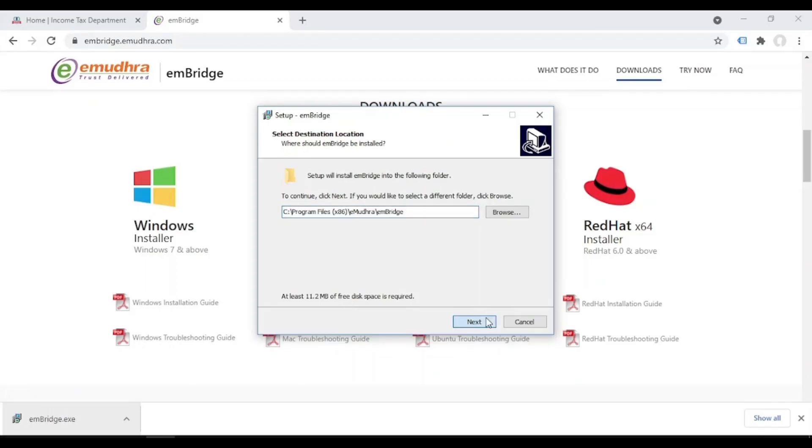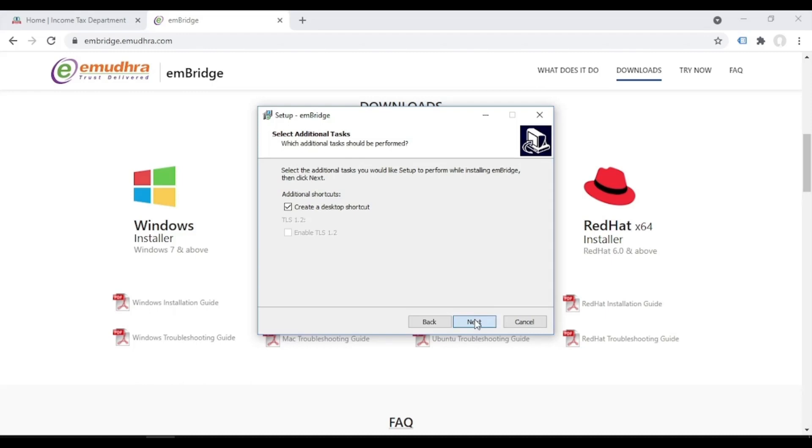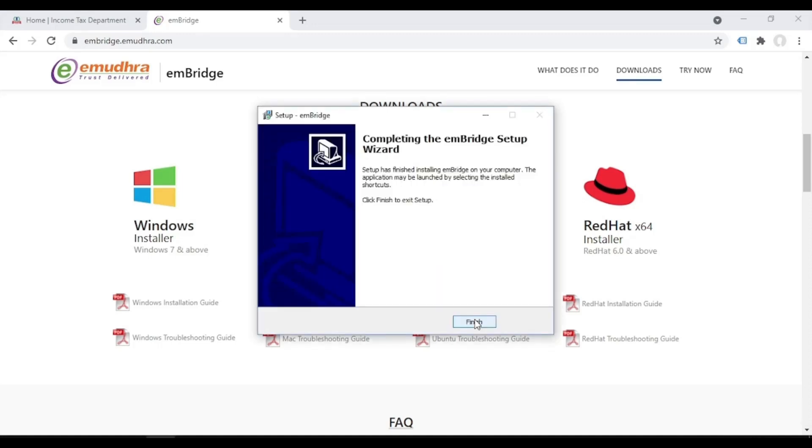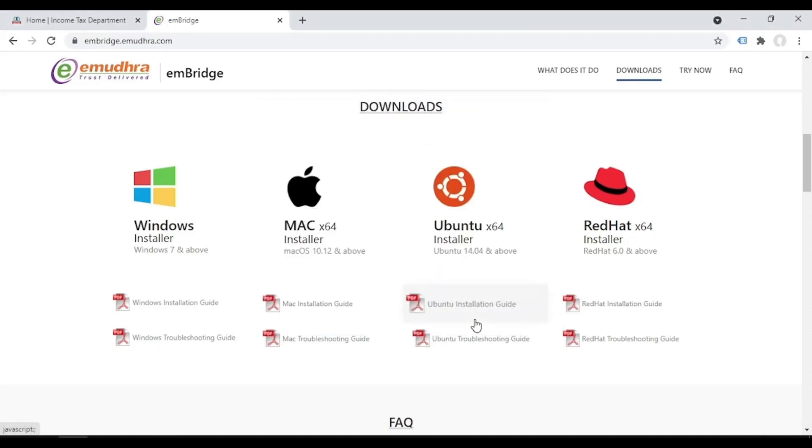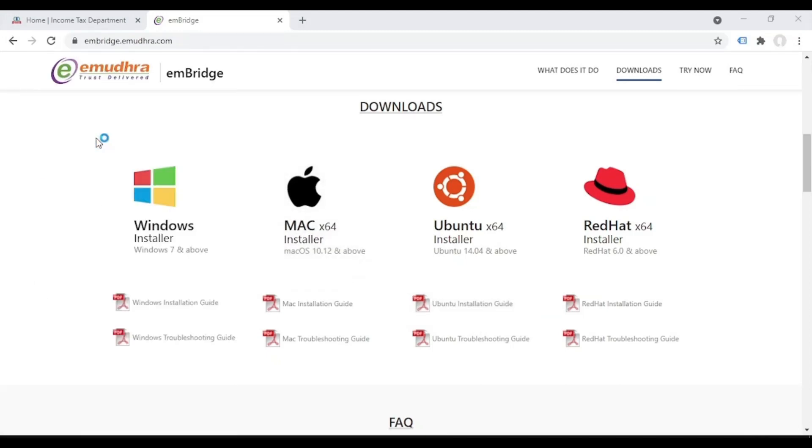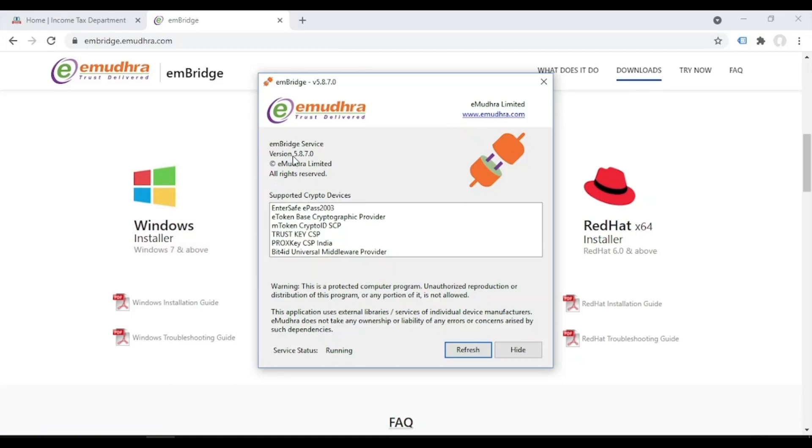So I will install this EMBridge software. Once you install, start the software EMBridge. So the status is running. I'm going to hide this.